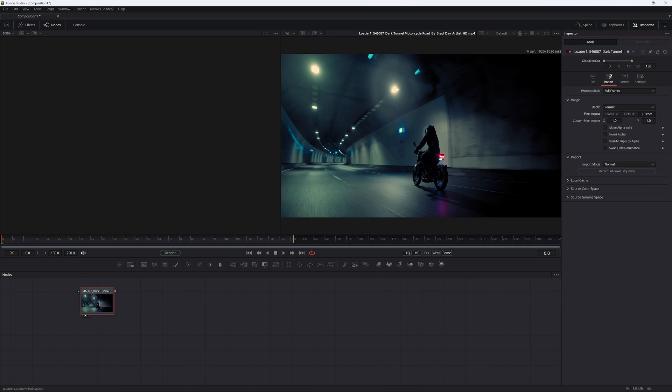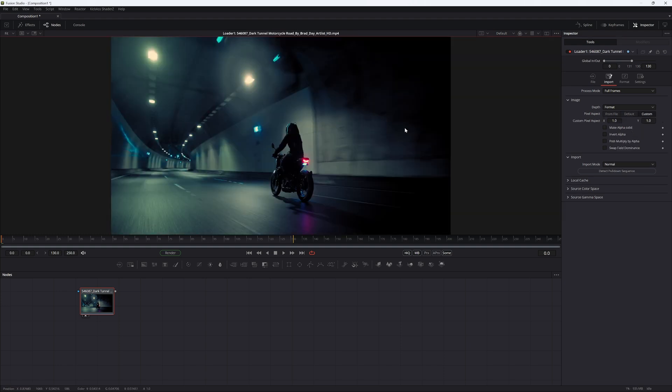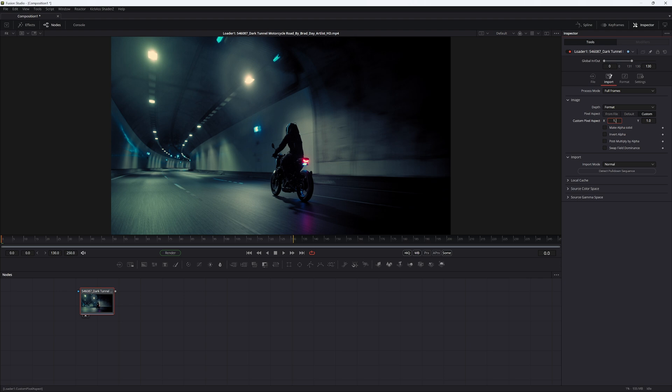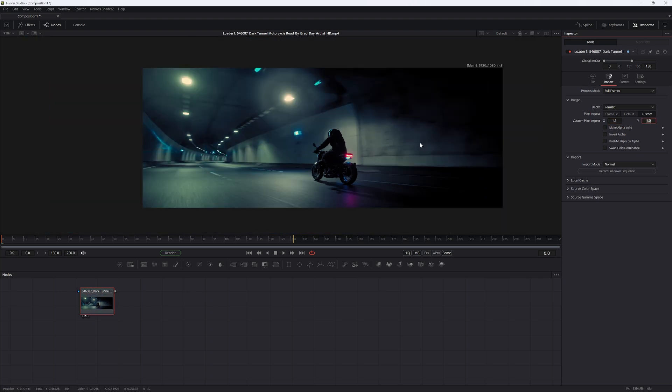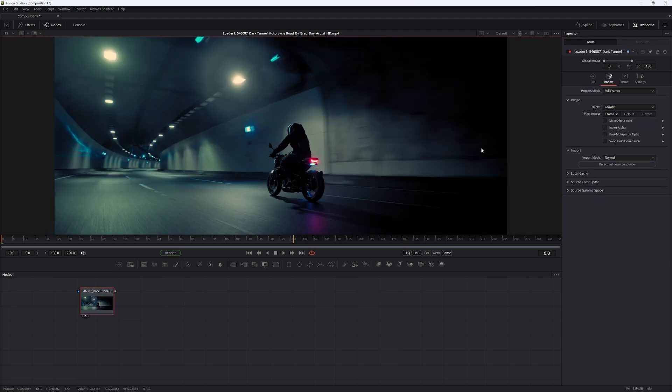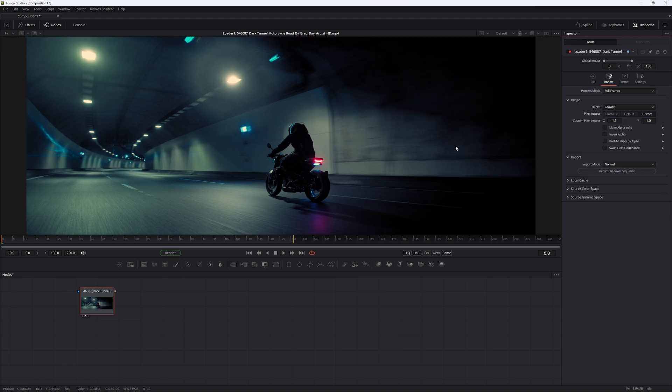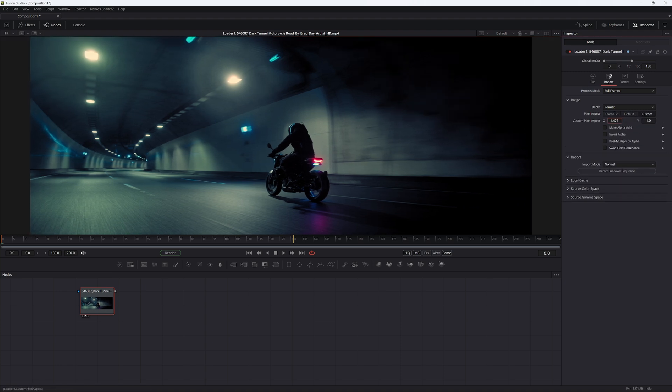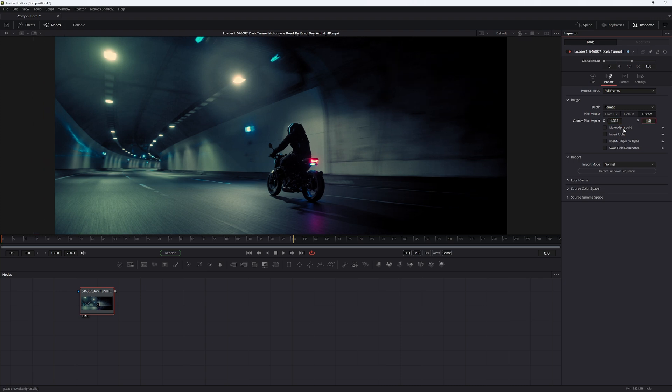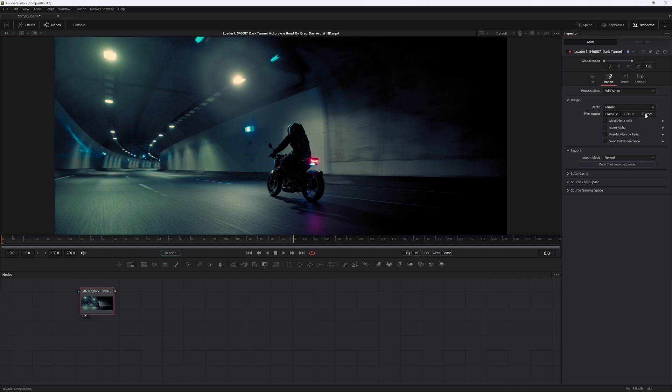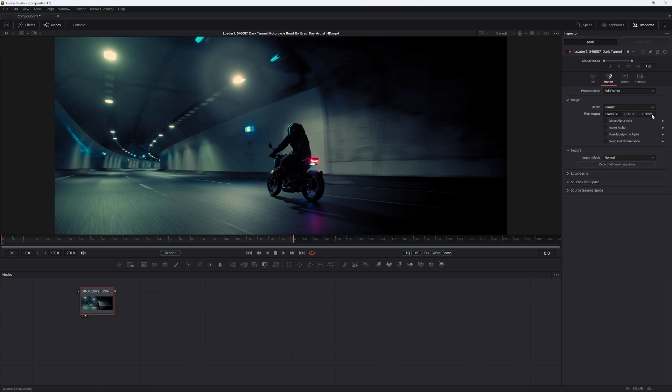If you go to custom, this is also a very neat way to discover the correct squeeze factor, say if you're working with stock footage that you didn't shoot yourself. In this case you can try 1.5, which is a pretty normal one. If you switch between from file to custom, you can see it's not a match. I know this one is 1.333, so if I go from file to custom again, you can see the results are identical.